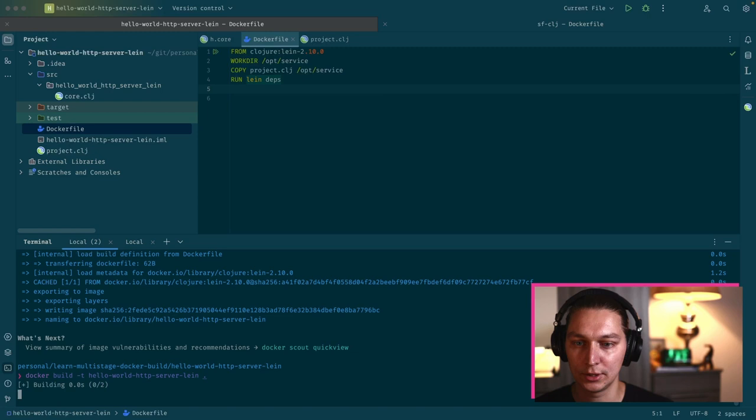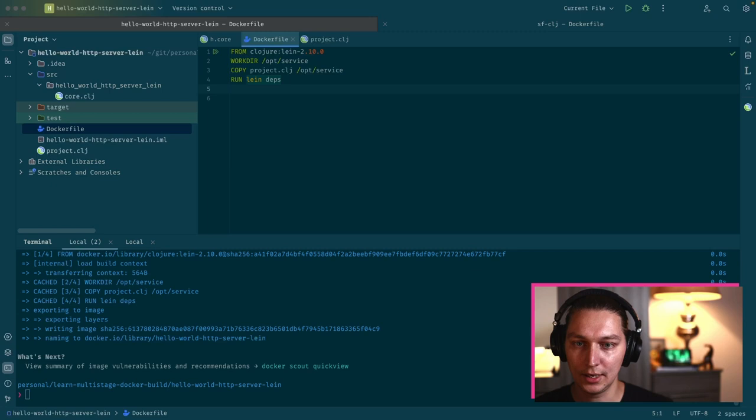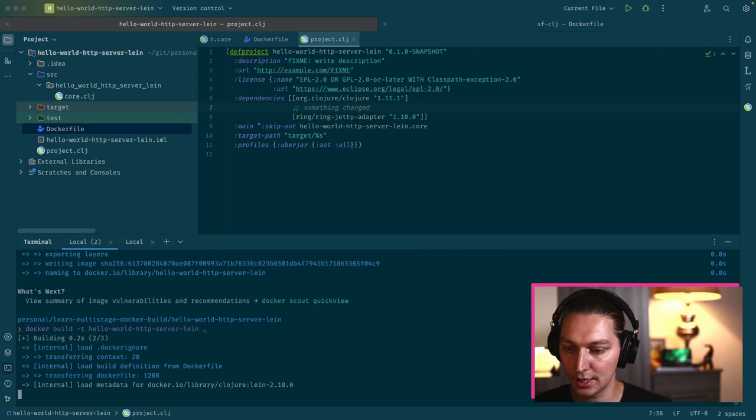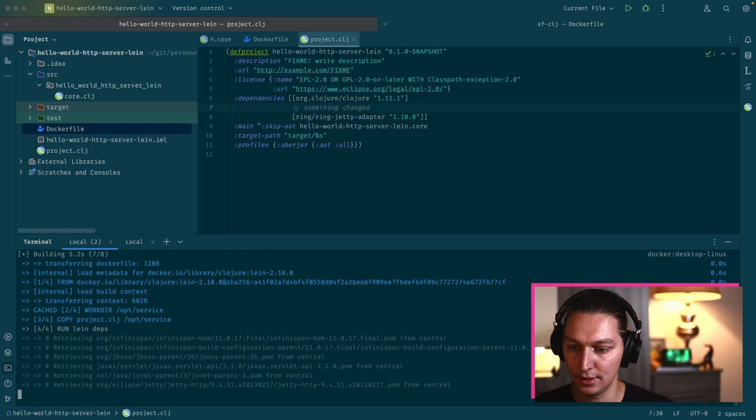Let's just try building it once again. Just double check if we add some dependencies or some changes in our project.clj file. Let's say something changed and we run the build again.